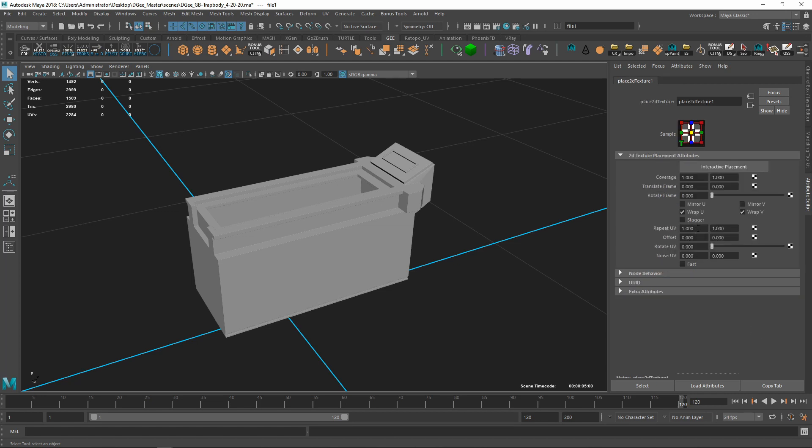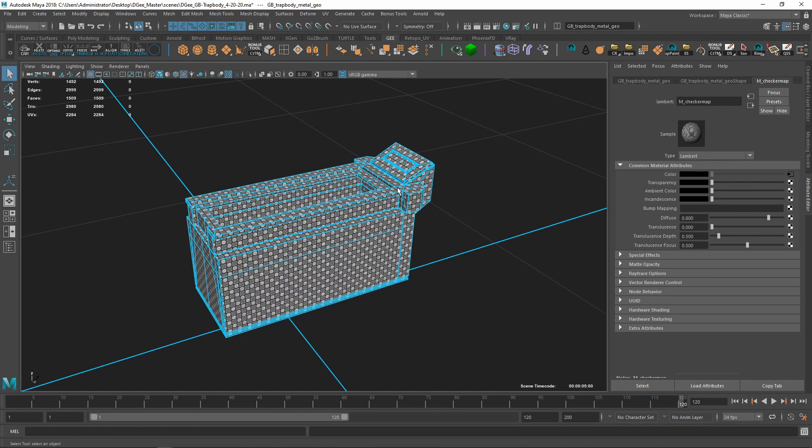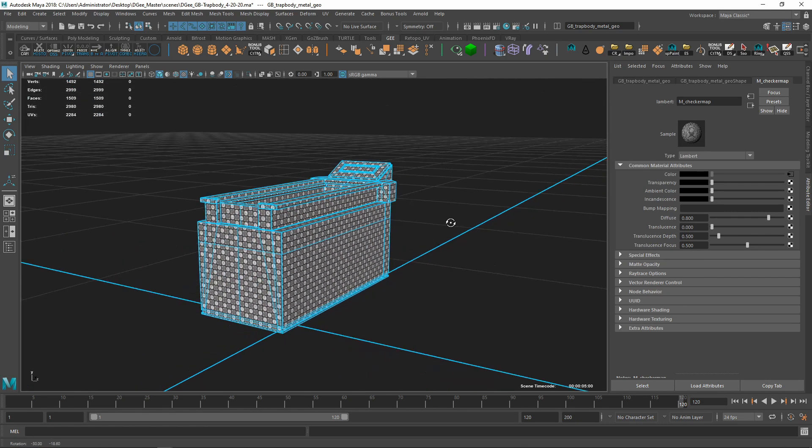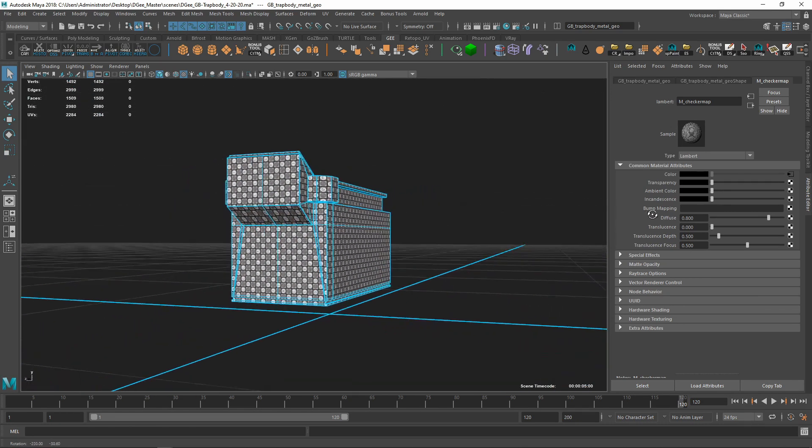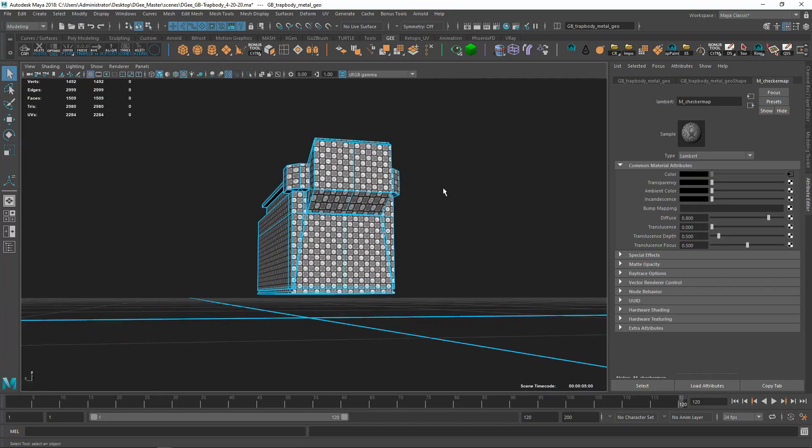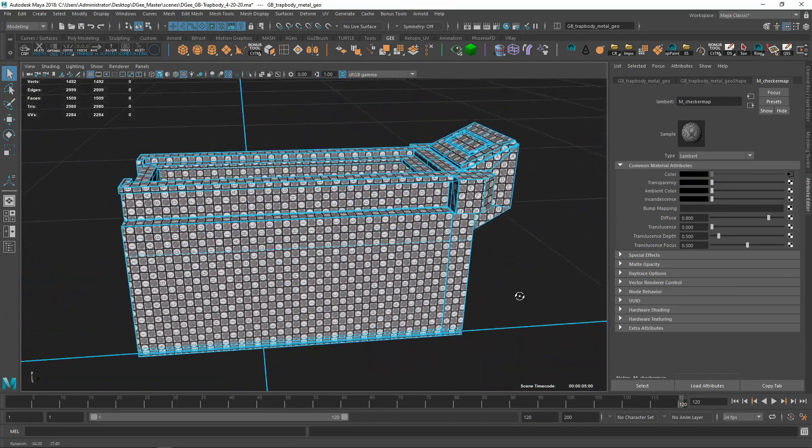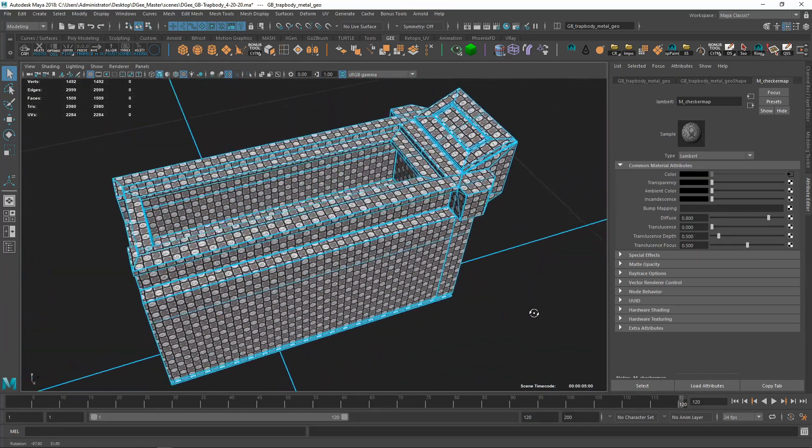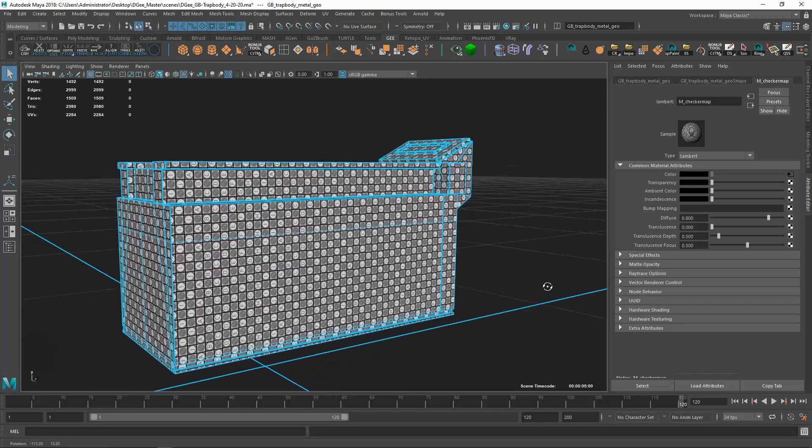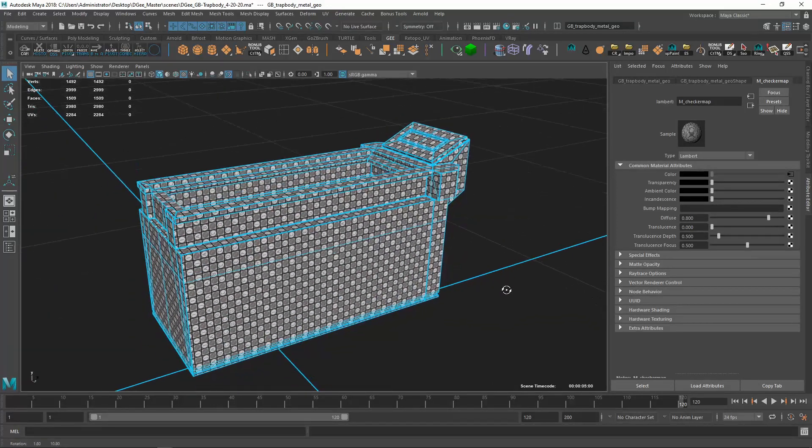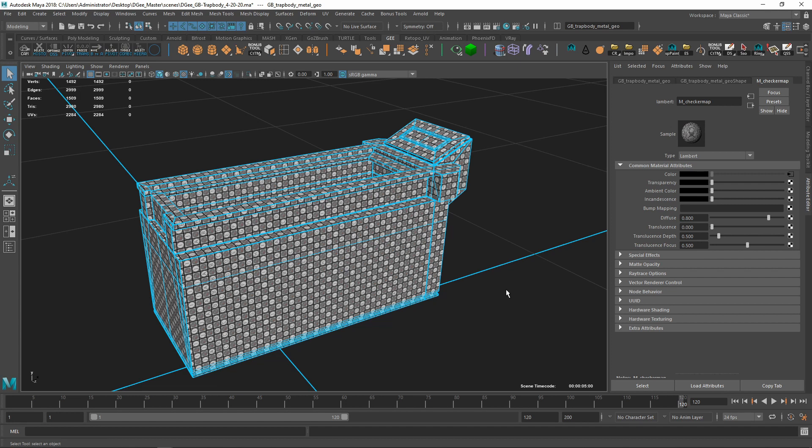So now if I hit 6, I'm going to see that I have the material applied to my object. So that is how you apply a new texture material onto your object.